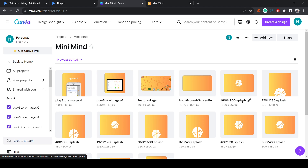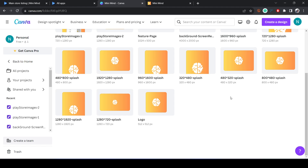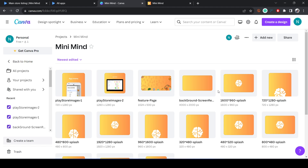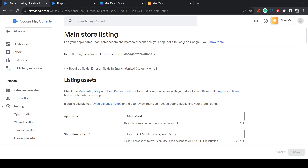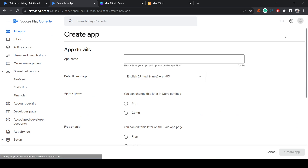You also need to create your app icon — you can use Canva for that too. Then you need to create your Google Play Store account. For that you need to pay a one-time fee of $25. Once you've done that, you can create your app using the Create App button.